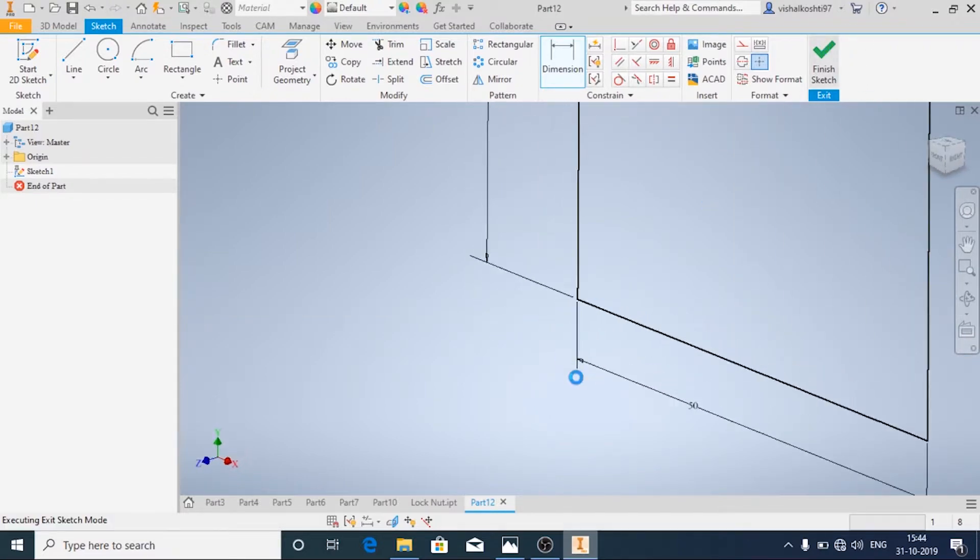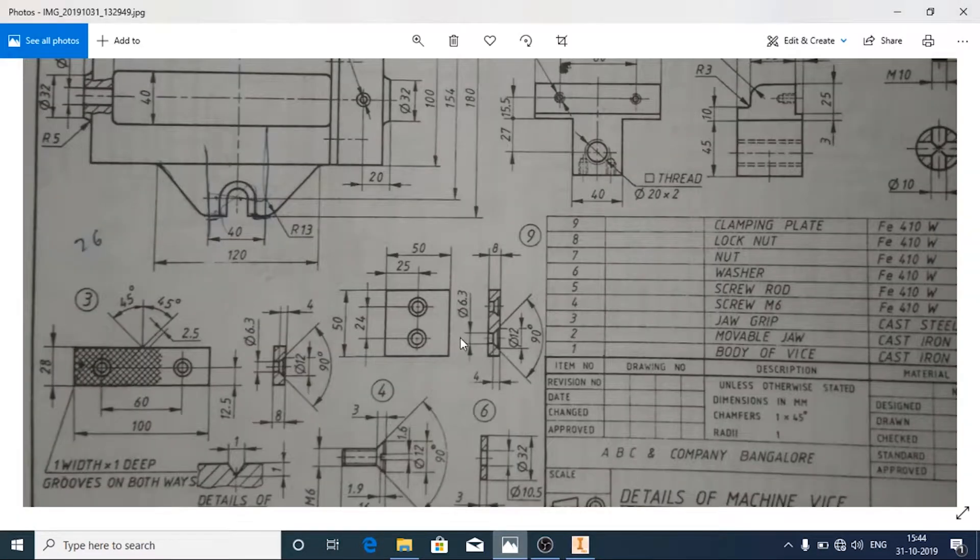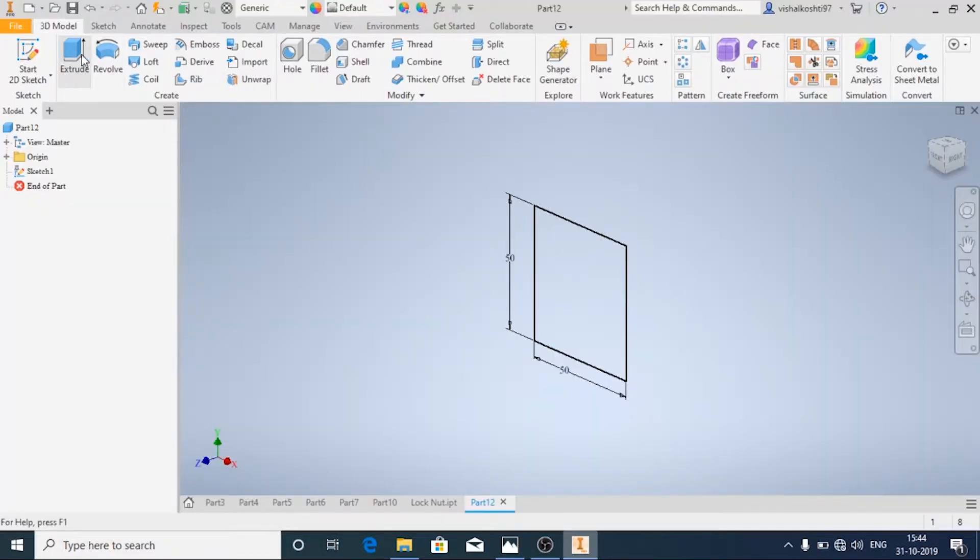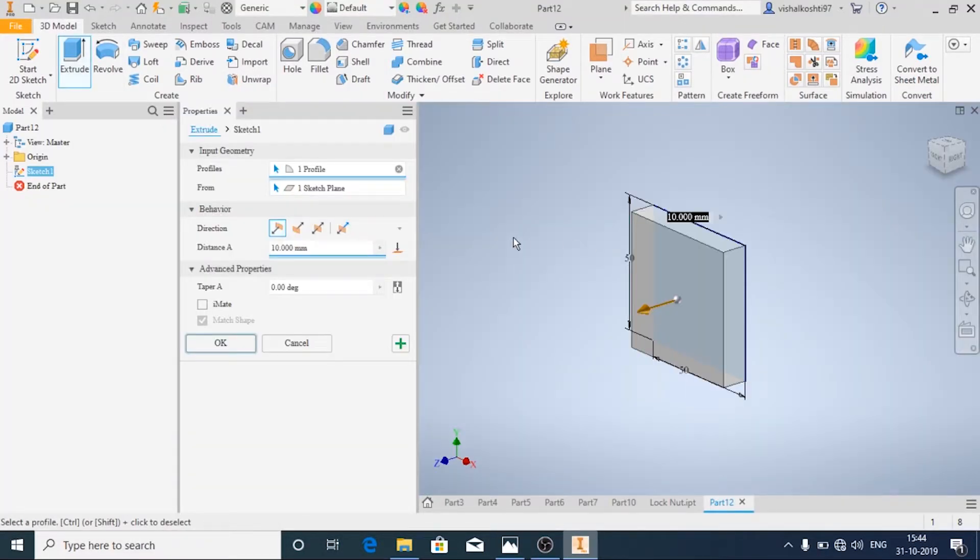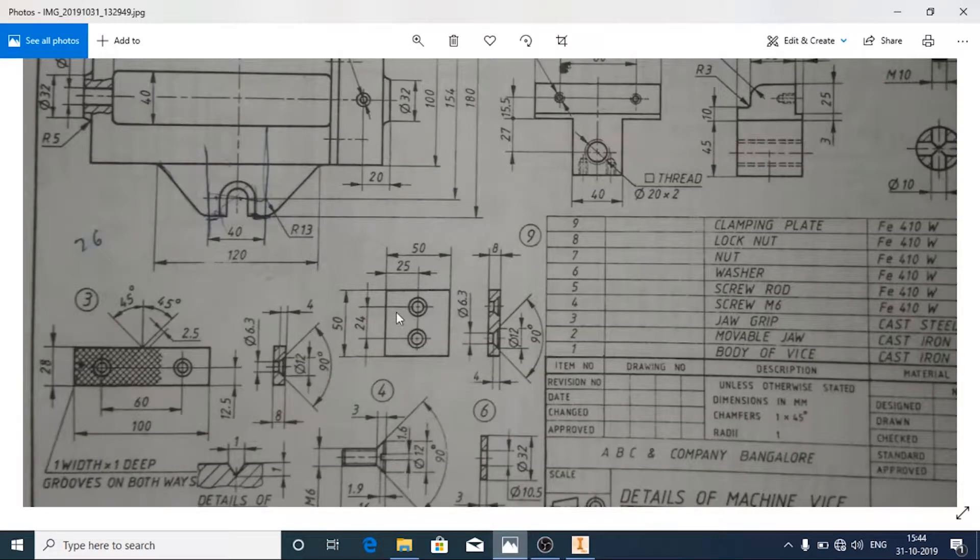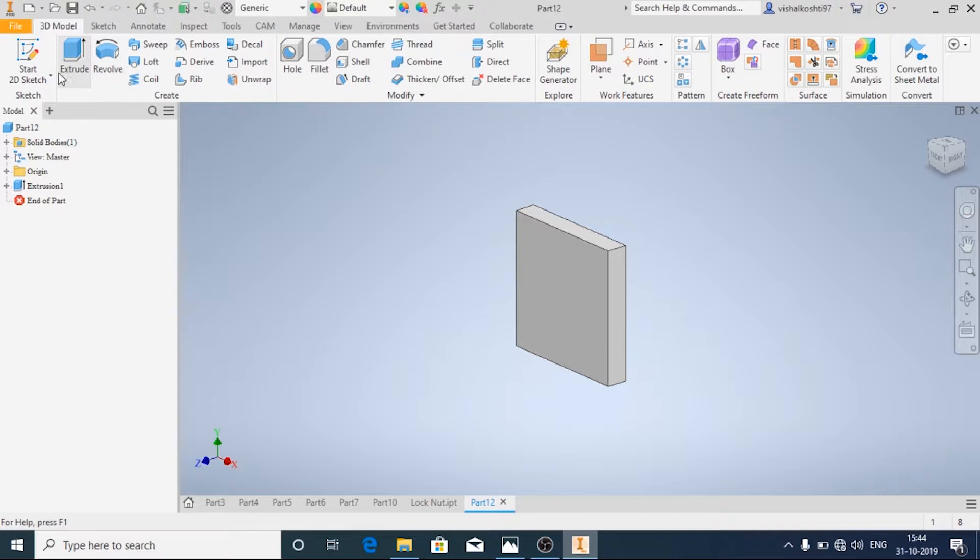Now I'll extrude it at a distance of 8mm. And now we'll add the holes—two holes which are specified here using the Hole command. I'll change the view.